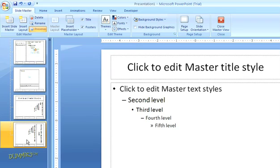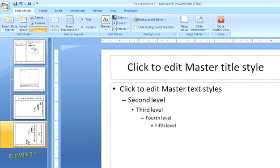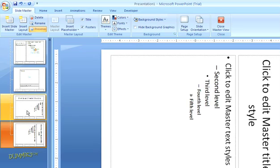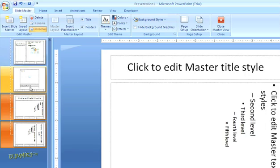Each slide master comes with a variety of layouts. If you don't need all of these layouts within your new master just click to highlight any that you don't want and hit the delete key.